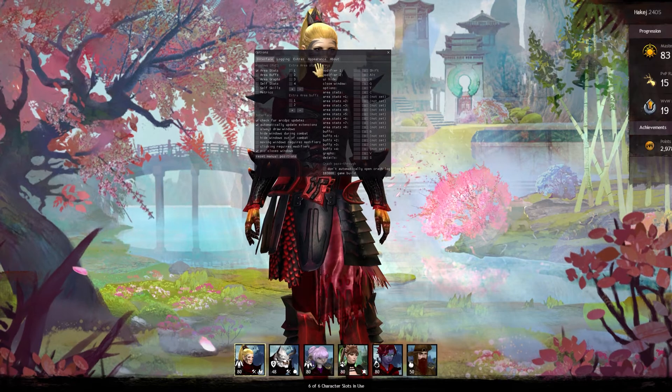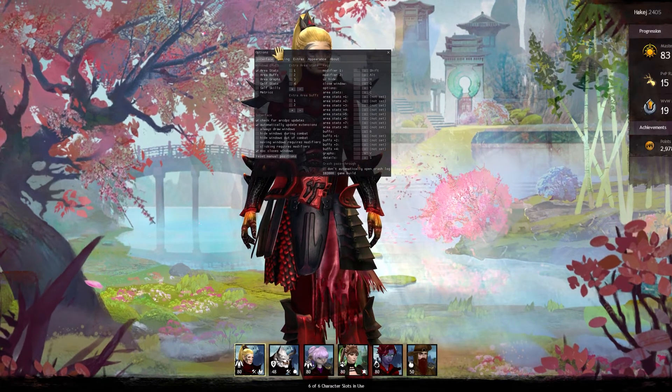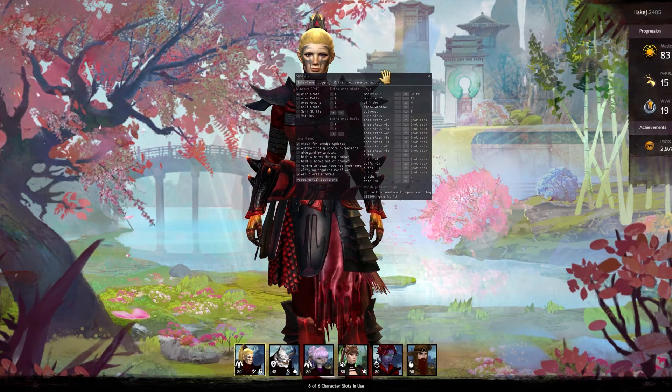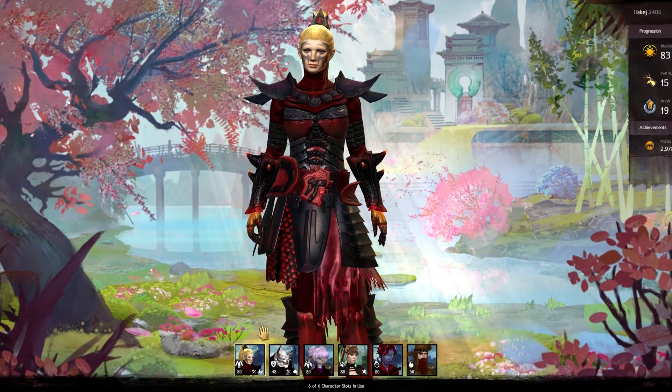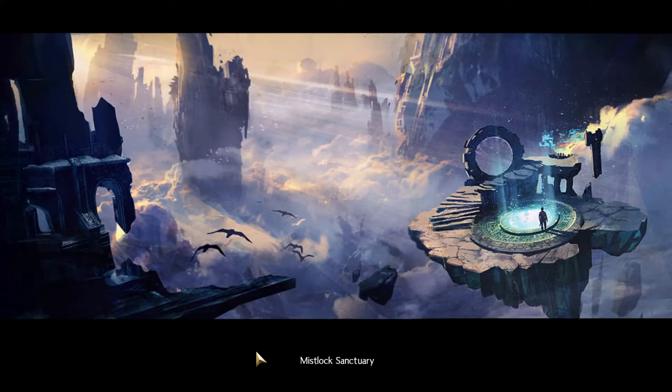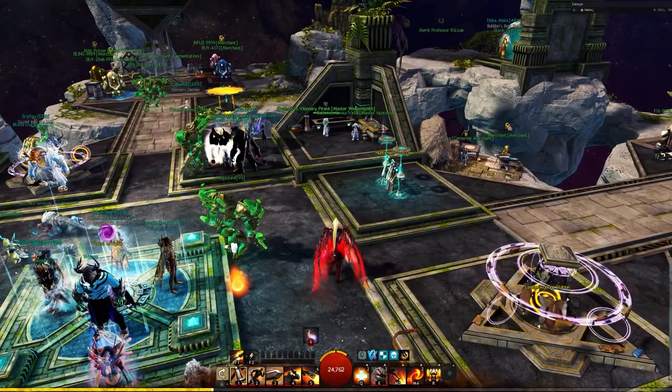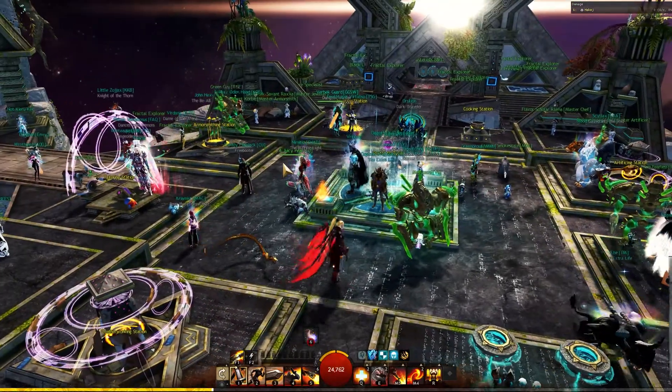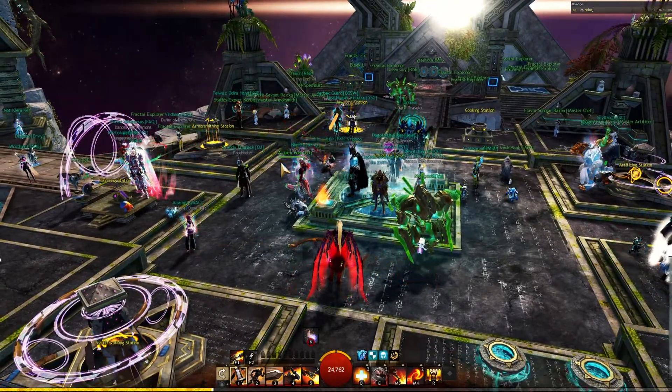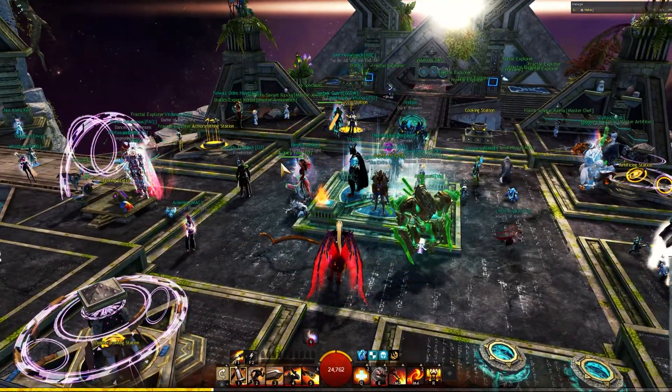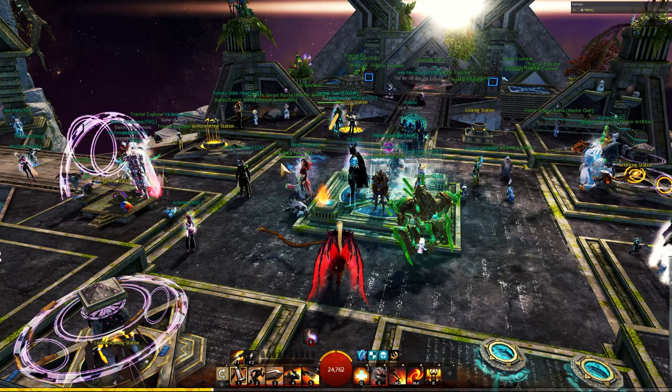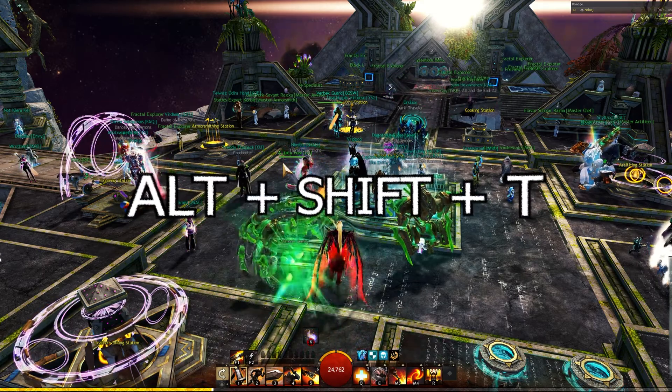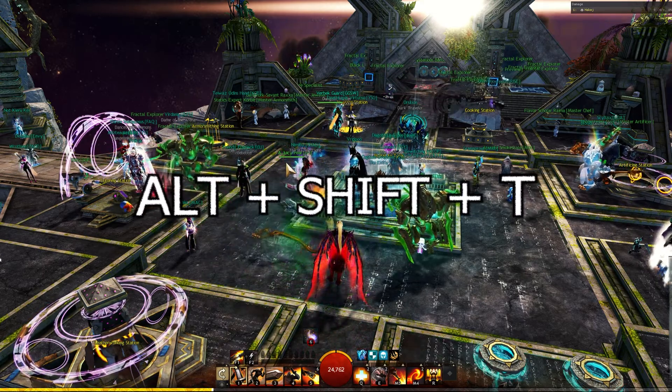As you can see, we actually got our menu. If you close the window from arcdps, which I believe is on by default, but if for whatever reason you don't see the window anymore, you have to press Alt + Shift + T.